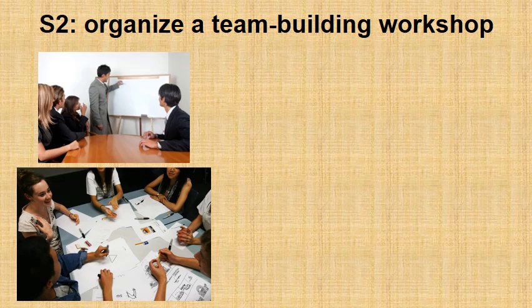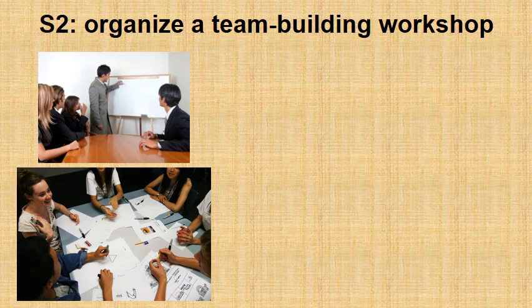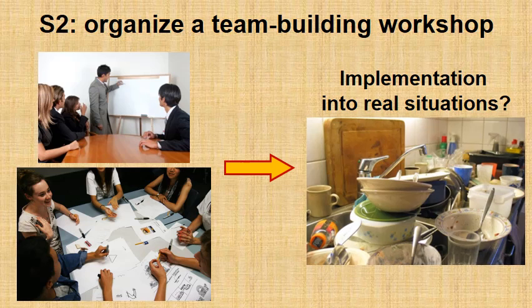Strategy number two would be to organize a workshop in which an expert will present the theory behind team building and prepare games and exercises to promote understanding of team building process and its importance. But again, once in the lab your people will have problems implementing this knowledge in real situations and daily work.